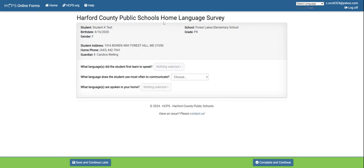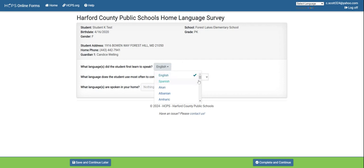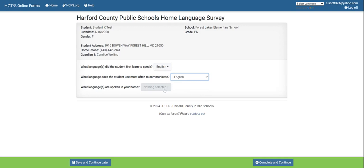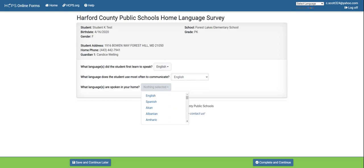Now it moves you on to the home language survey. Double check that all of the information is correct, then indicate what language or languages your student first spoke, what language your student uses most often to speak, and what languages are spoken at home. If you need to select more than one option, click the control button on your keyboard and use your mouse to click multiple options.